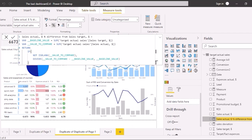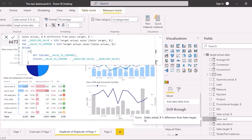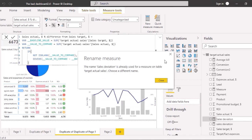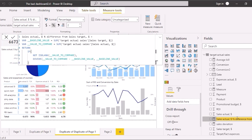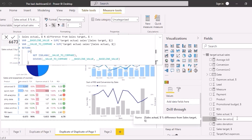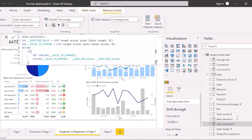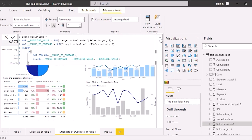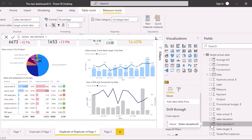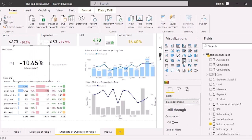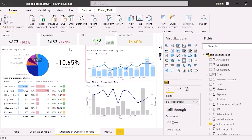Let's rename it as 'sales deviation'. Select it and check it on the card. The value equal to minus 10.65 has been calculated, matching the previous card.